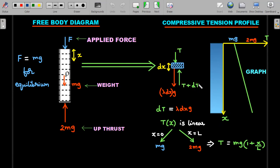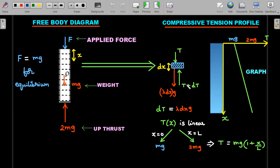The T values cancel, so the extra dT must balance λ·dx·g. Importantly, there is no separate buoyant force on this small element — buoyant force arises because water surrounds the entire rod. For the internal dx element, the contacts above and below are solid-solid, so the tensions are sufficient. Do not make the conceptual mistake of adding another buoyant force on this small part.